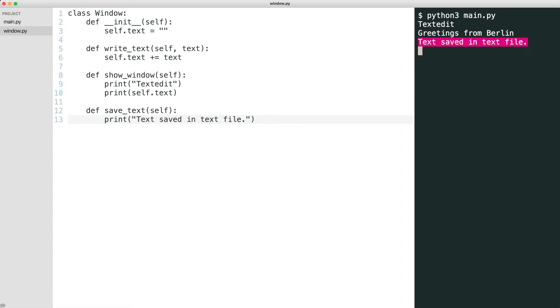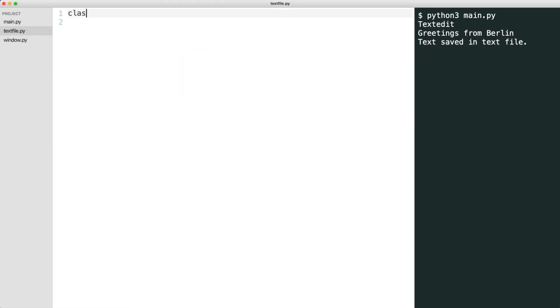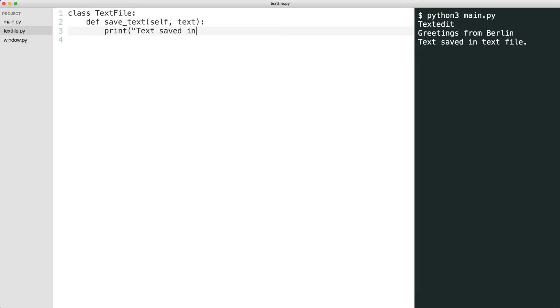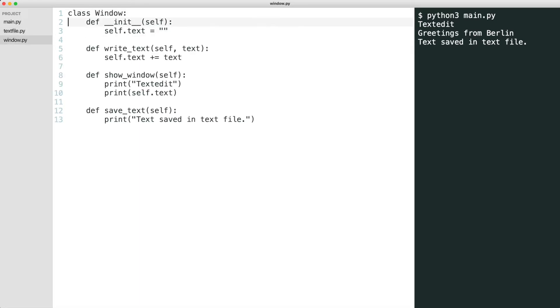The first thing I do is move the save logic to its own class. Now I go back to the window class and allow it to use the text file class. The window class now expects an object that can save text. Let's store the storage object in the class.